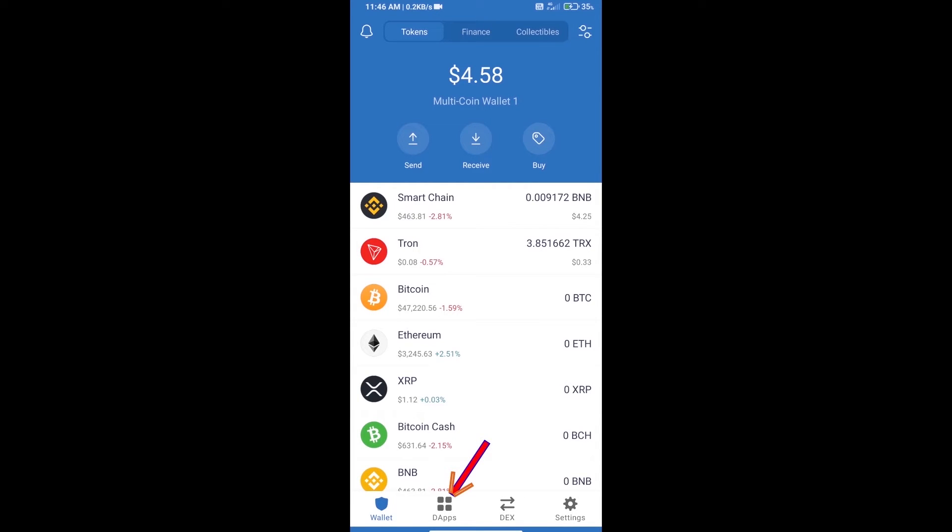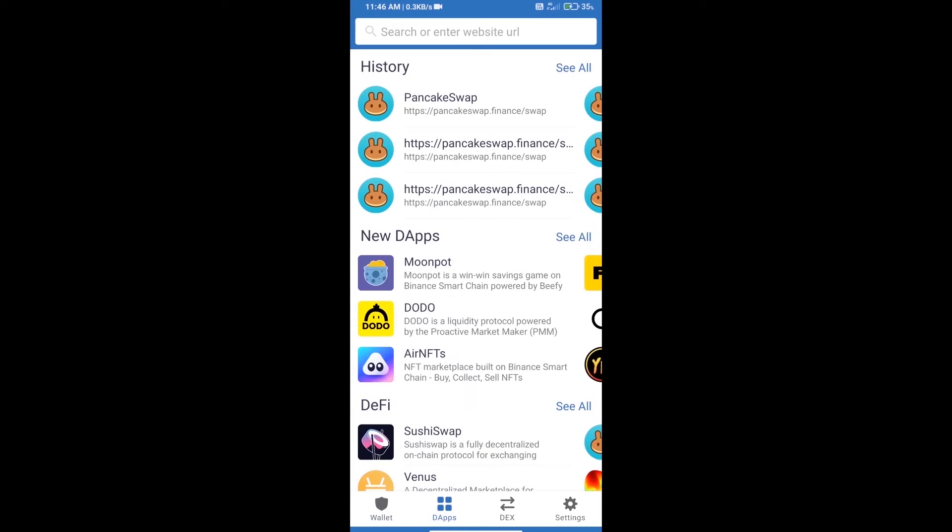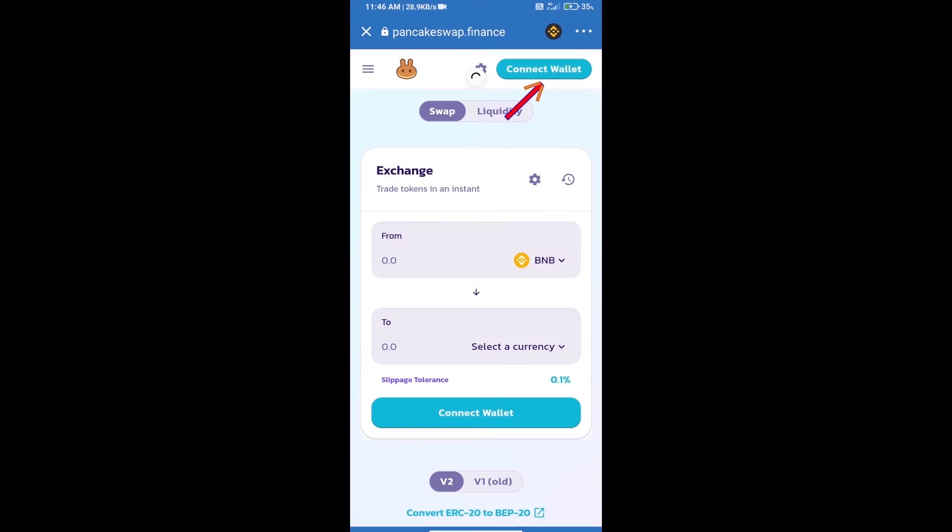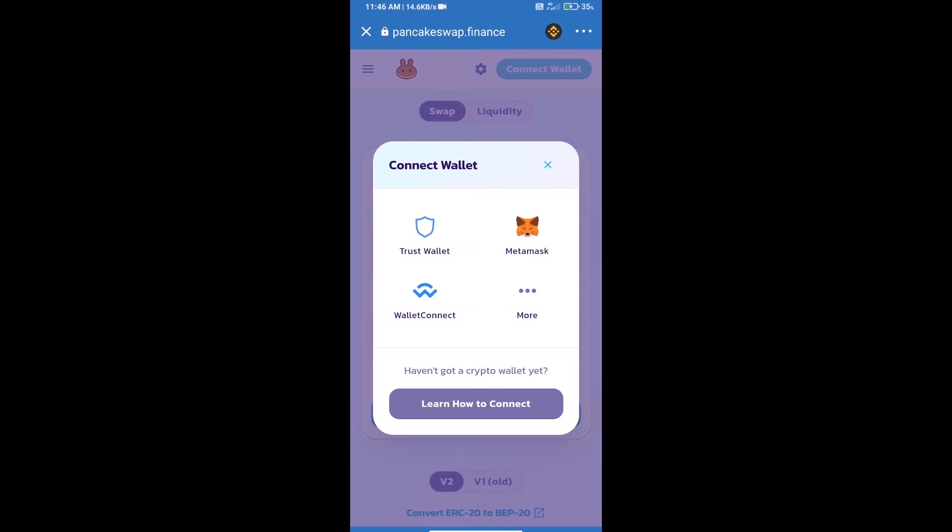Click on dApps and open PancakeSwap Exchange. We will click on connect wallet. Our wallet is Trust Wallet, so click on Trust Wallet.